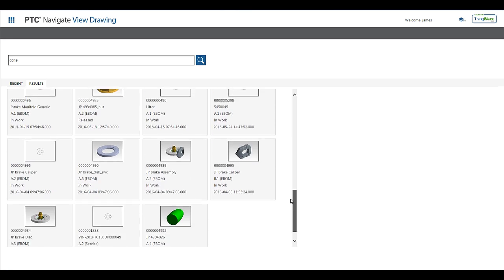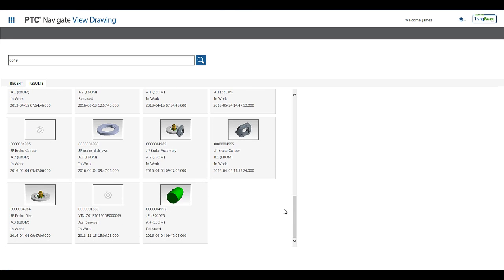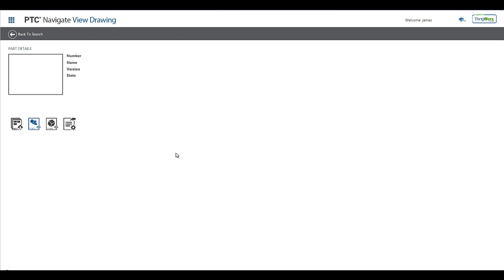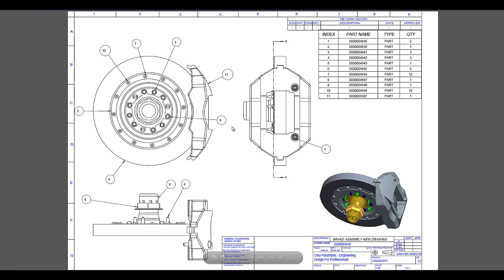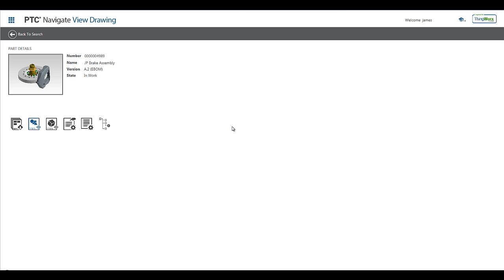By selecting the part tile that I want to view the drawing of, the app will deliver the PDF representation of the drawing that was published in Windchill as a secondary representation. Simple configuration of the Windchill publishing rules allows for other types of formats to be created as well. For more details on how to configure these rules in Windchill, reach out to your local PTC contact.